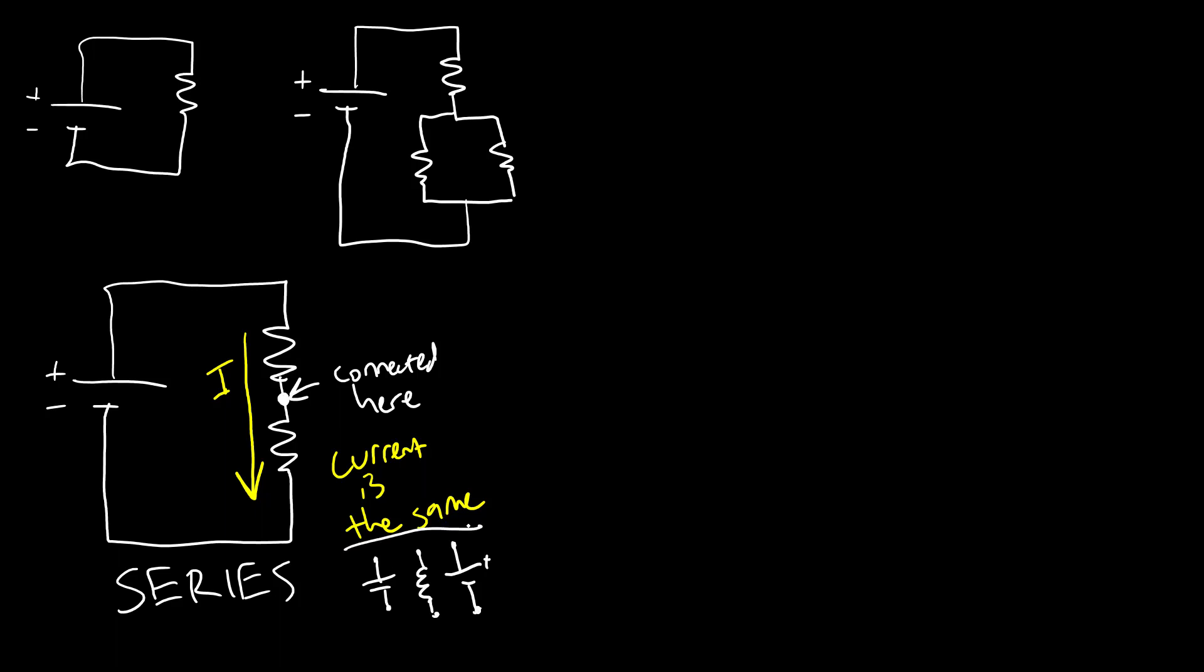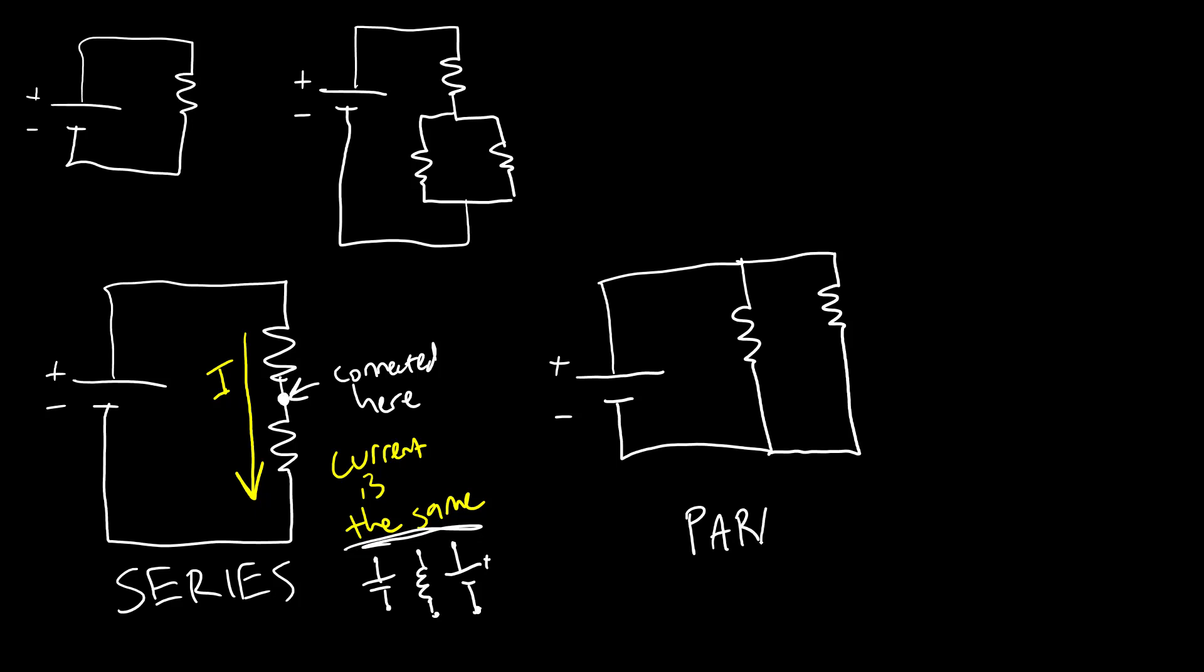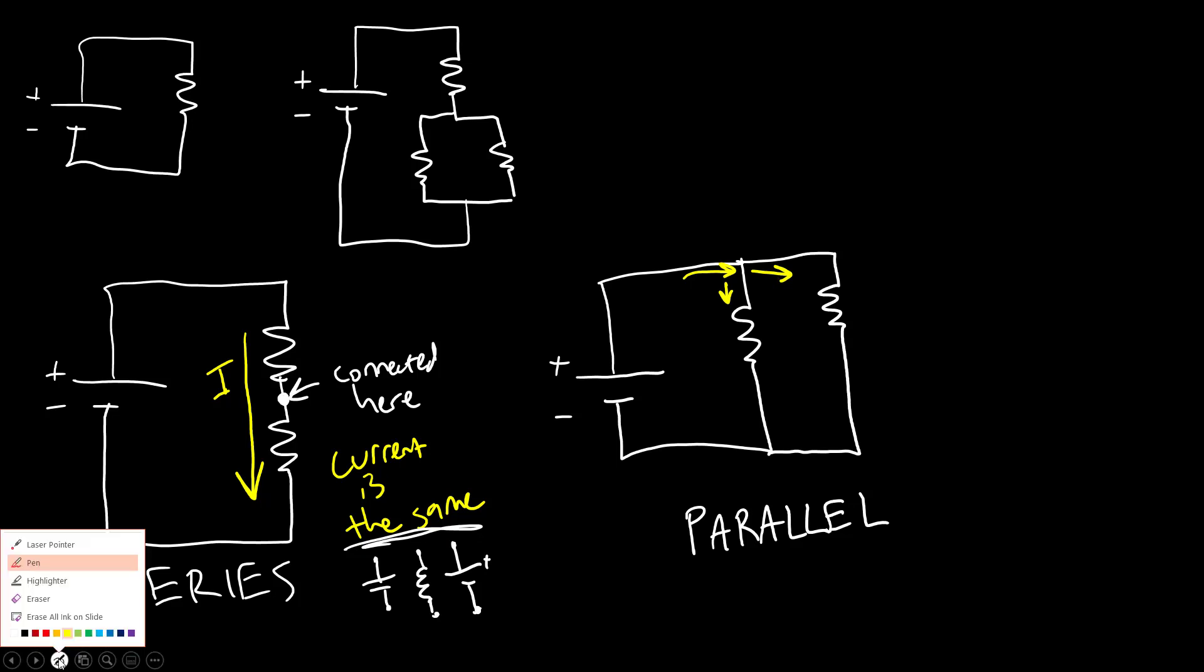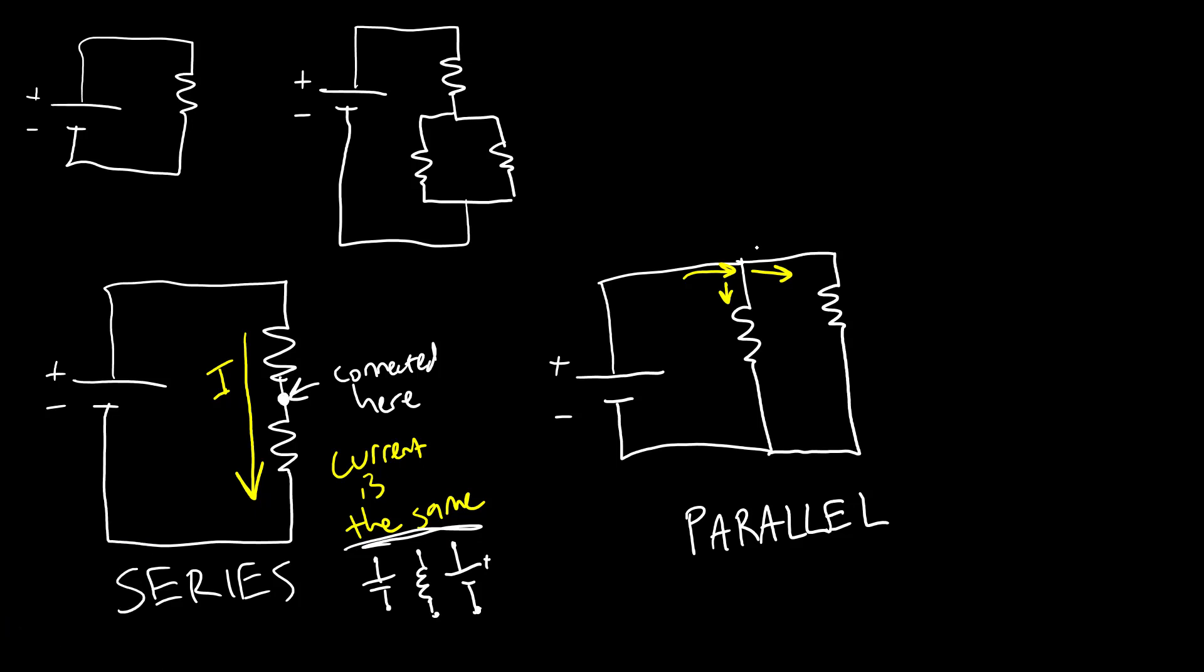Conversely, if you connect two things in parallel you connect them at both ends. So here these two resistors are in parallel. The current through these is not the same. The current splits at this junction, again we'll talk about that more in a future video, but the voltage drop—actually let me back up a bit—they're connected at both ends.